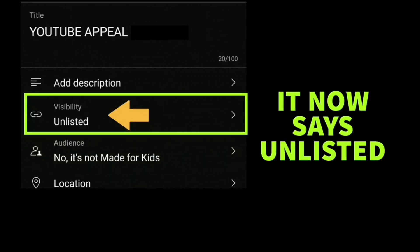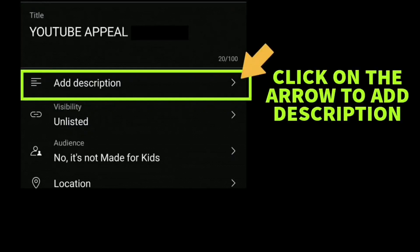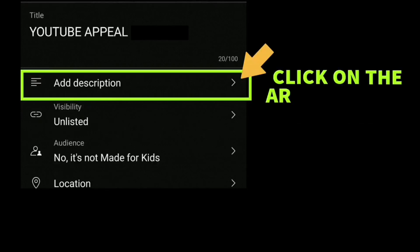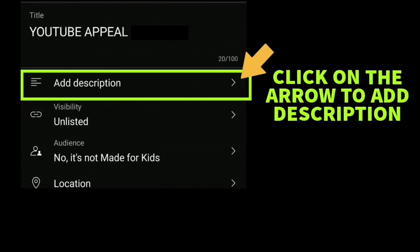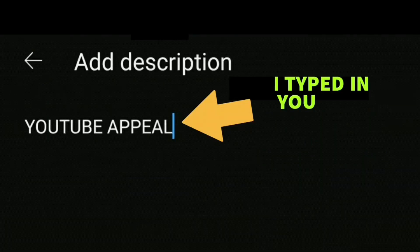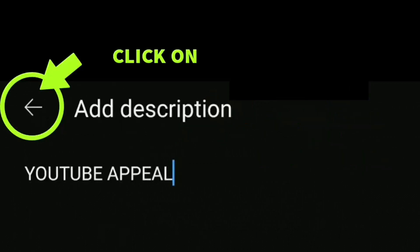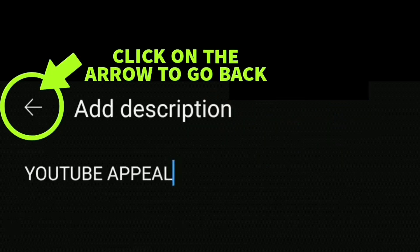If you would like to add a title in your description box, all you'd need to do is click on the arrow beside Description and then you can type in — for this example I typed in 'YouTube Appeal'. Then press the arrow at the top to go back and then press Upload.